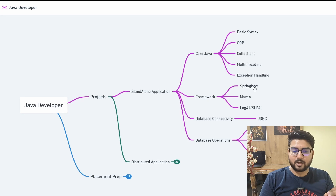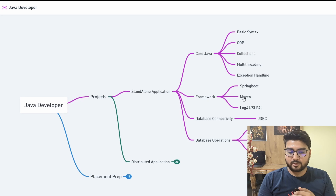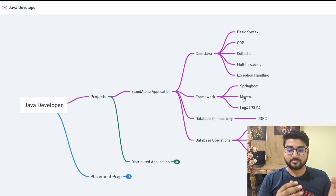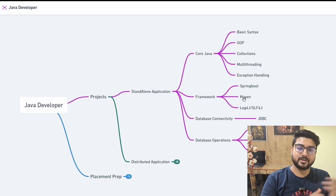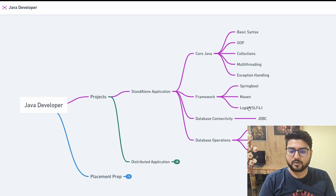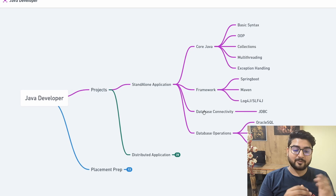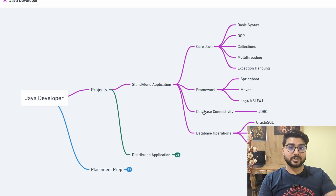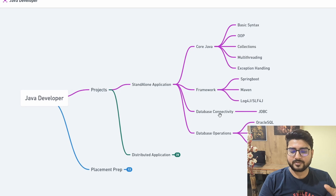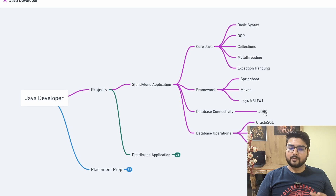Maven is used alongside Spring Boot and handles the dependency management side of things — you'll likely use it whenever you work with Spring Boot. Log4j and SLF4J are also dependencies worth learning. Moving on to databases: a very essential part of backend development is knowing how to connect to a database, retrieve data, and write data, which comes under database connectivity. For this, you need to learn JDBC — Java Database Connectivity.